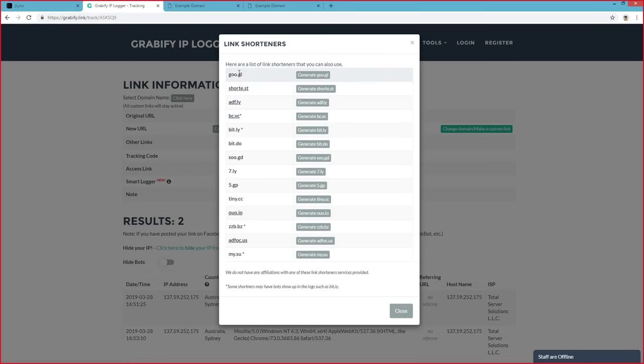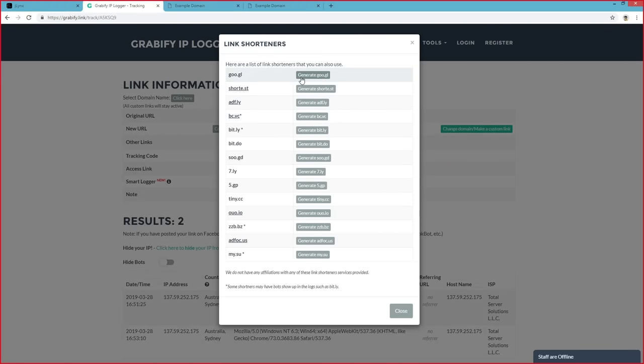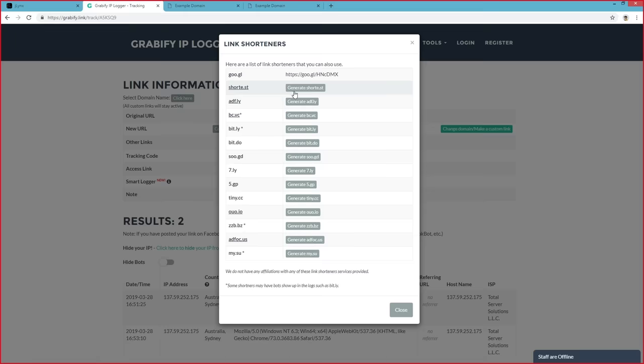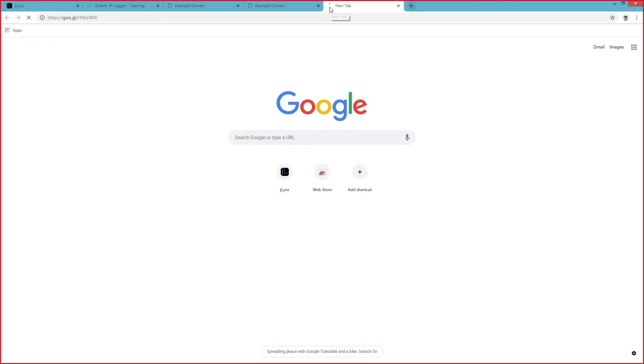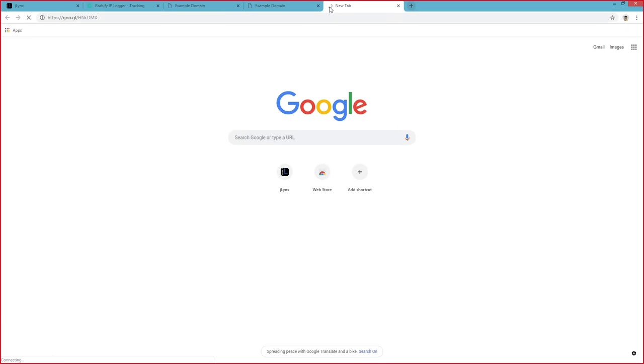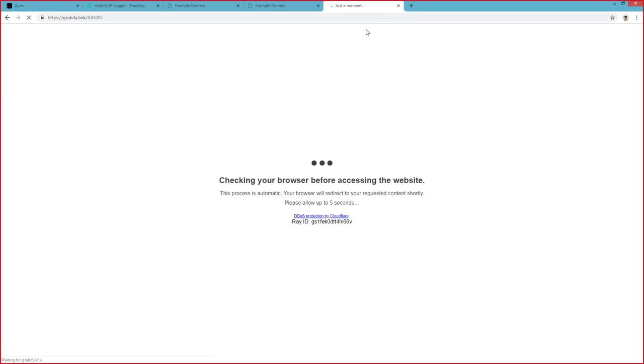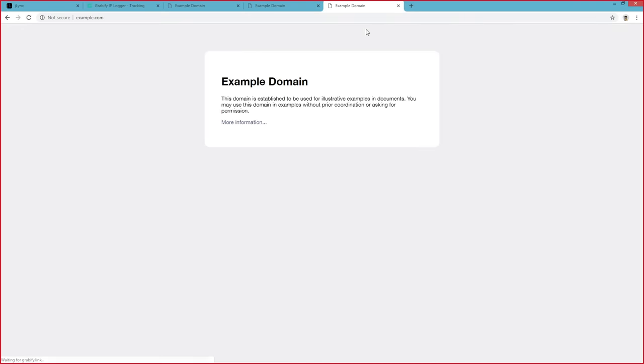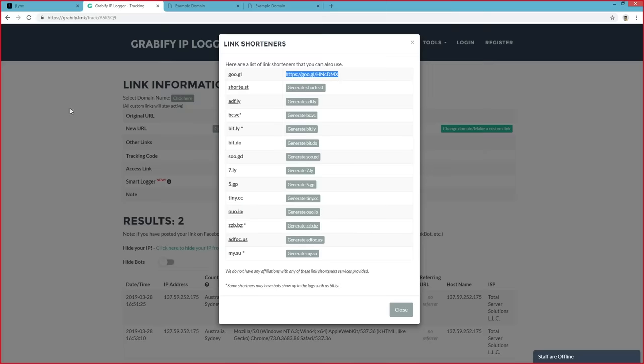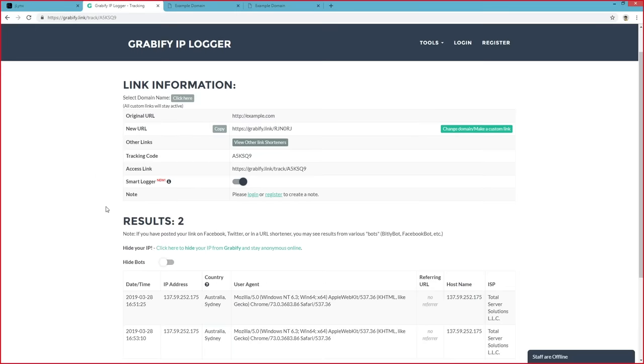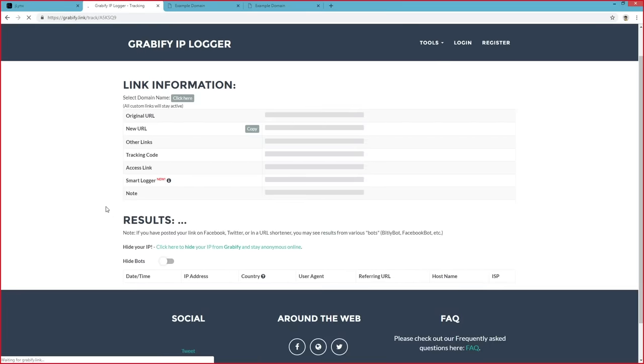Now, here we've got a whole bunch of different link shorteners. For instance, let's use a Google one. Now, we've got this link here. We can simply copy it, paste it in, and again, we go to the same example page. And if we refresh this, we'll see that we will have three logs.